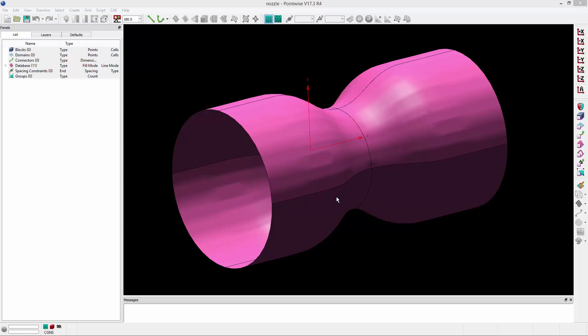In this video, I'm going to demonstrate how to create a fully structured mesh for an axisymmetric geometry such as this. The topology that I'm going to use is an OH topology. It's going to be five blocks. It's also known as a butterfly topology.